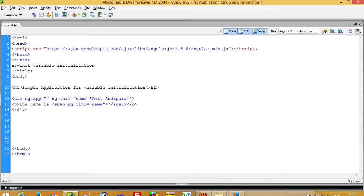And this is my name, okay. So here you can see I write directly - in between the name is span ng-bind. So this value should be bind here and we have to write here name. This is the variable name.